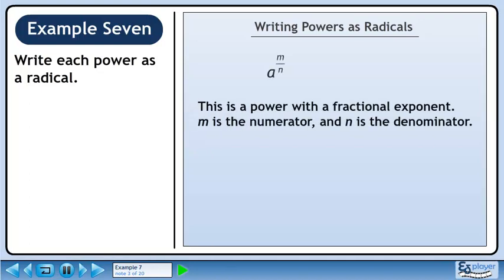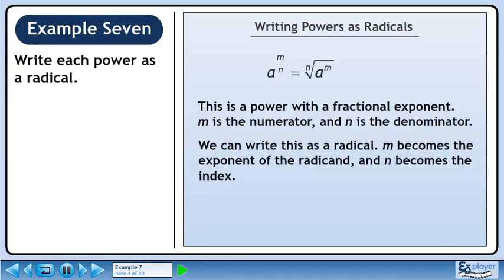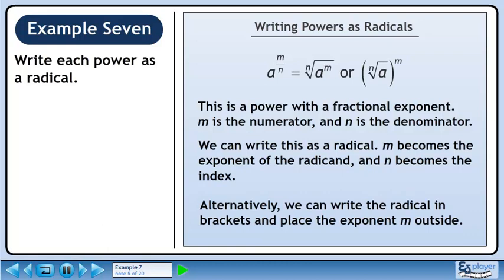This is a power with a fractional exponent. m is the numerator and n is the denominator. We can write this as a radical: m becomes the exponent of the radicand and n becomes the index. Alternatively, we can write the radical in brackets and place the exponent m outside.